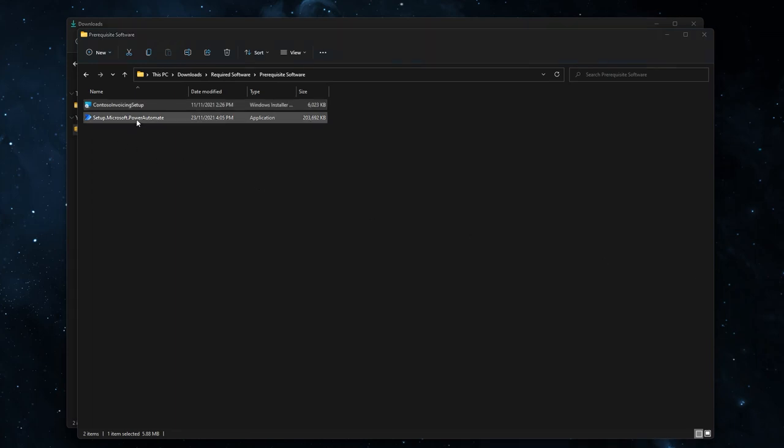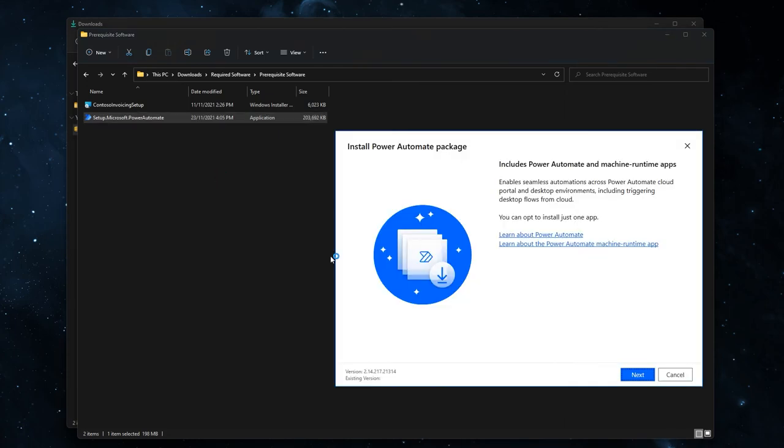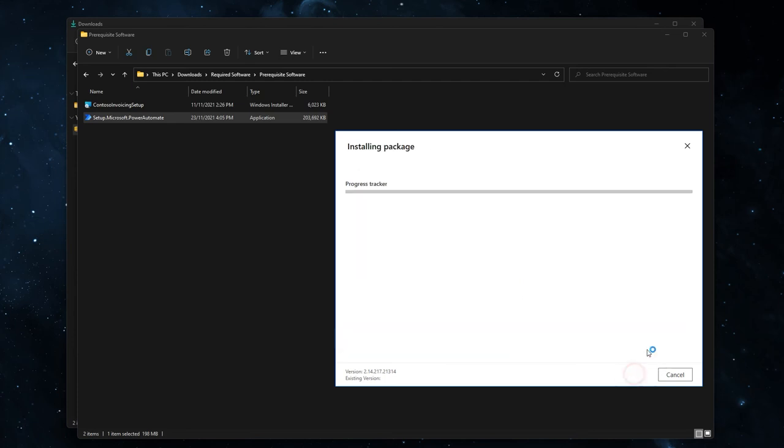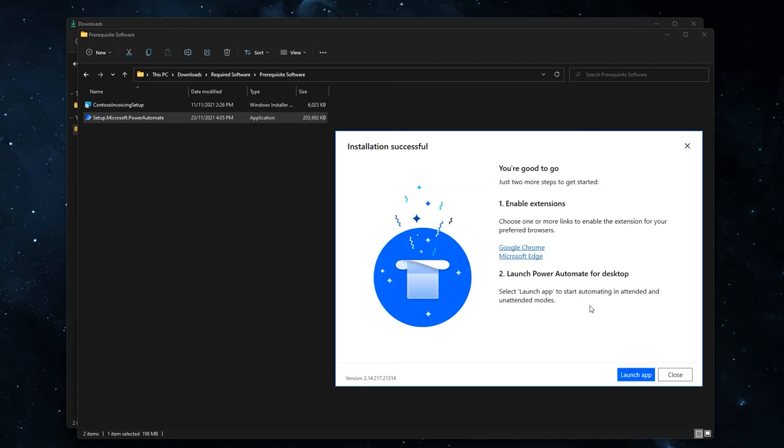Next we're going to install power automate. Double click the setup file, click next, click on the box that says by selecting install you agree to the Microsoft's terms of use and click install. This will take a moment. Once that is finished, you can click on close.